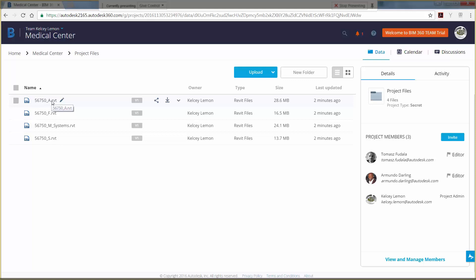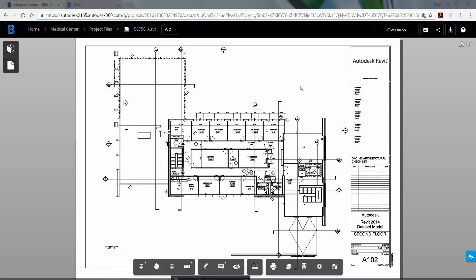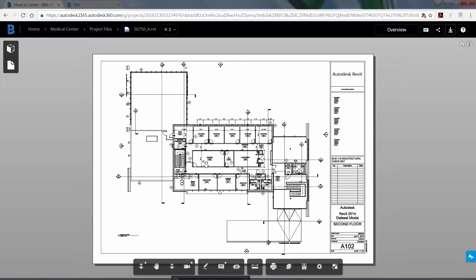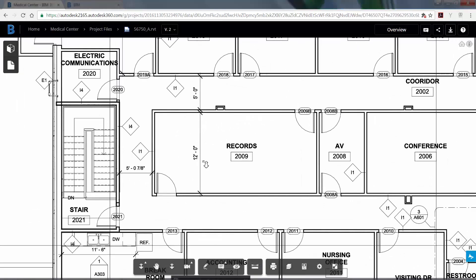Click on the Revit architectural model that was uploaded to the project to view in BIM 360 Team. Go to the sheet A102 second floor if you didn't have it open already. Now zoom into the records room in room 2009 in the center of the sheet.